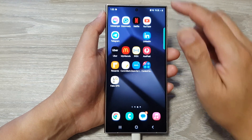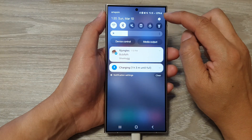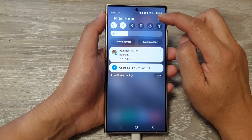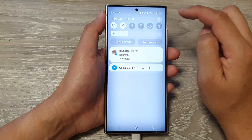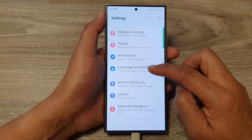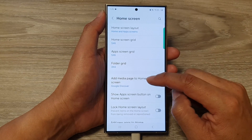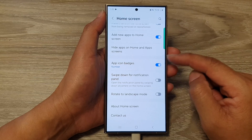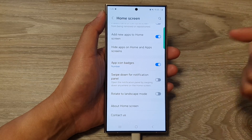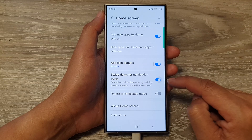To do that, first swipe down at the top, then in the quick settings panel tap on the settings icon. Now scroll down and tap on Home Screen. After that, scroll down to the bottom and tap on Swipe Down for Notification Panel.